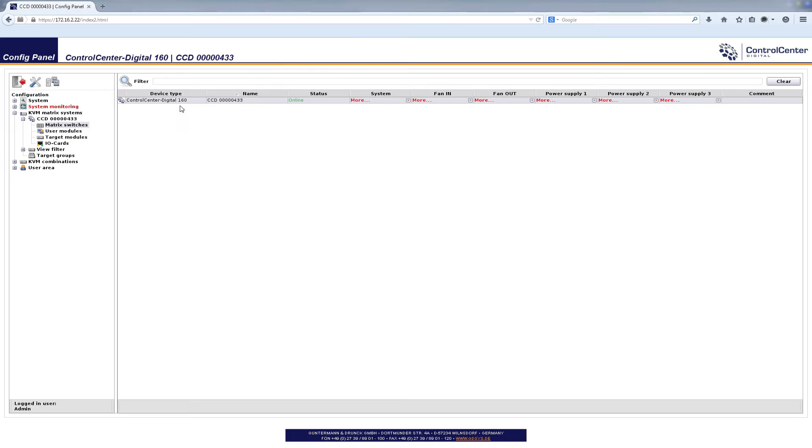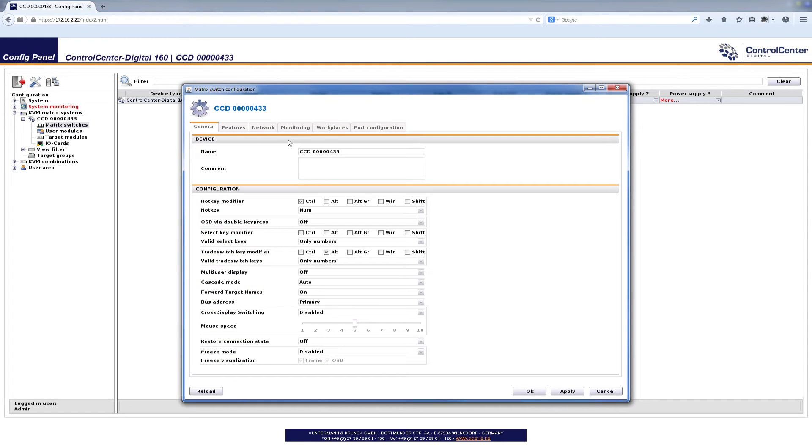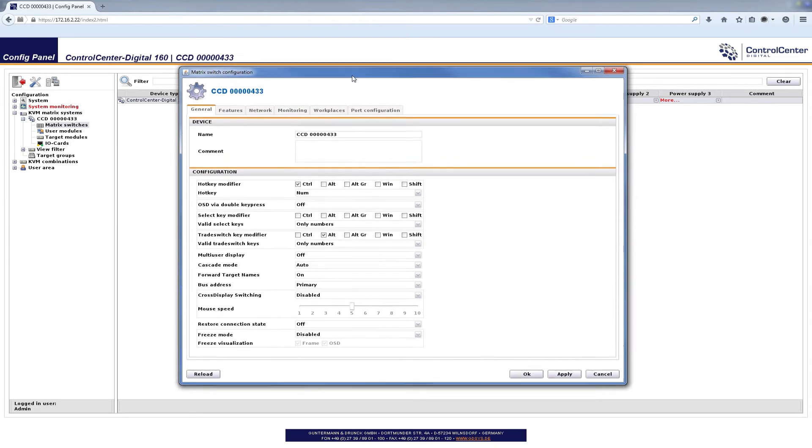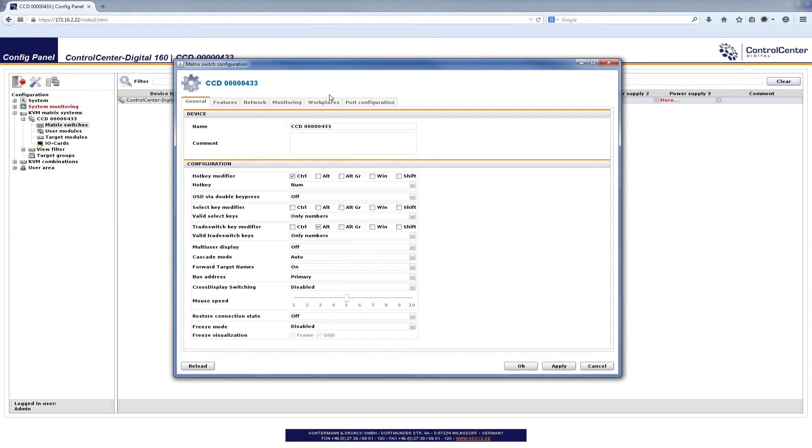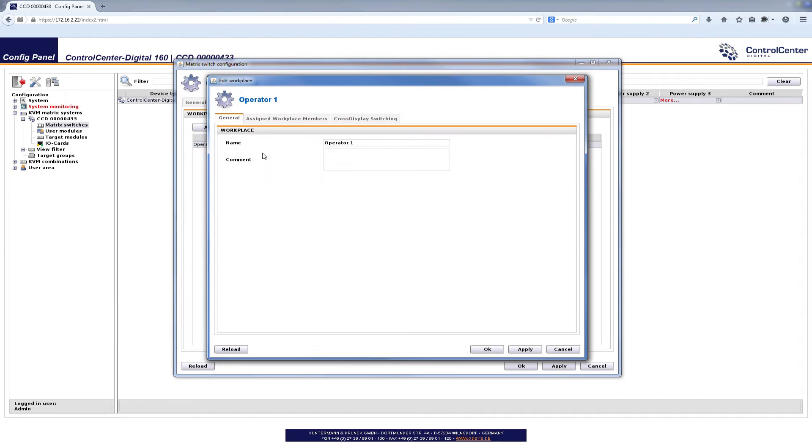Well here we are again with the web interface of control center digital and I open up the configuration dialog and go for workplaces where we already had been working before with a trade switch functionality. Well here is our operator workplace number one I selected and I go for editing that workplace.